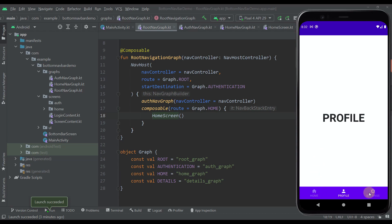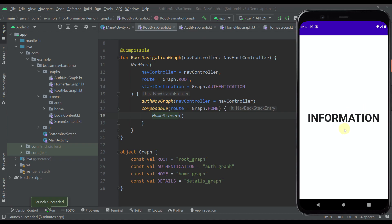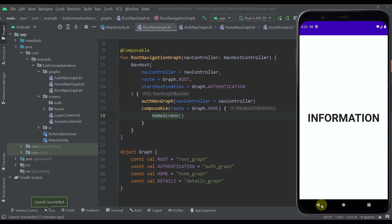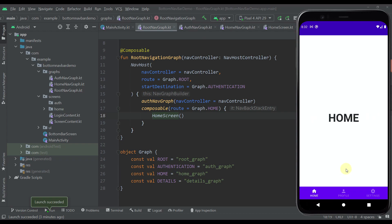Our bottom bar contains three different screens for now. And from our home screen, we will be able to access our nested navigation graph called the details graph. So let's click on that — and there we go. Now we have our details navigation graph, which contains this information screen and this overview screen as well.